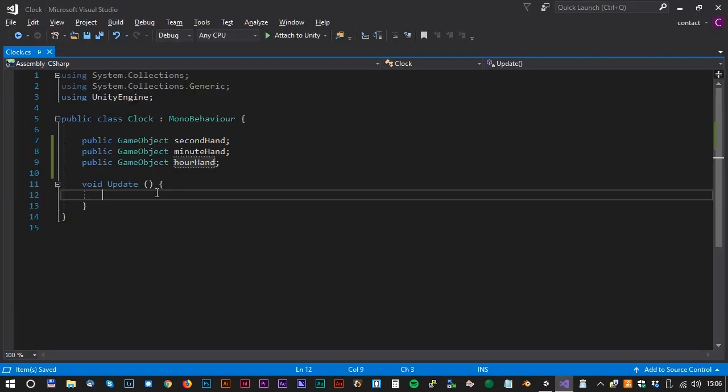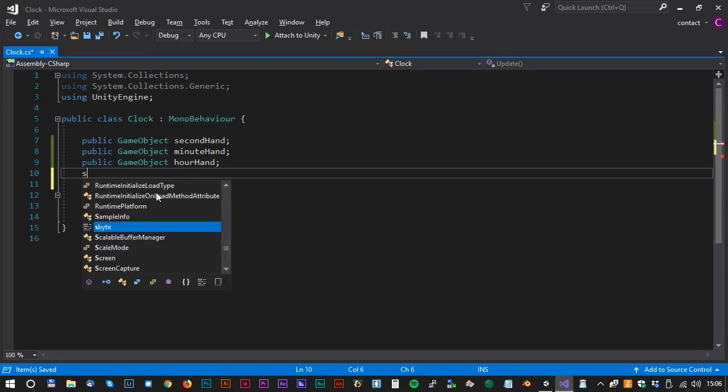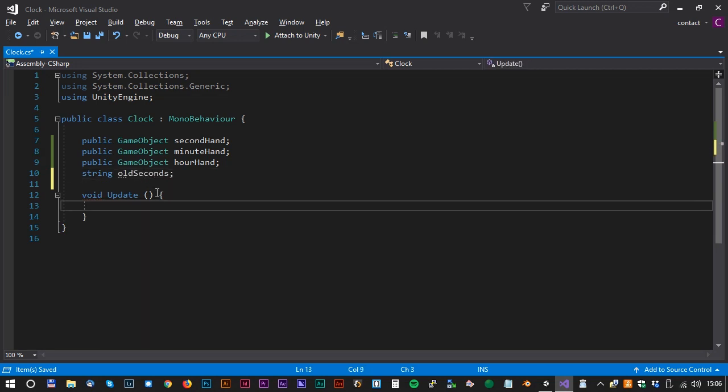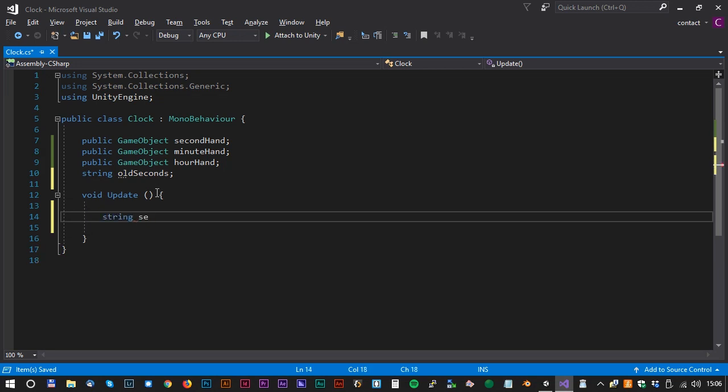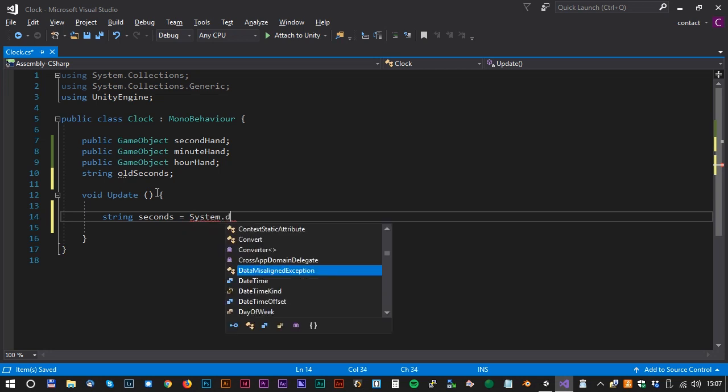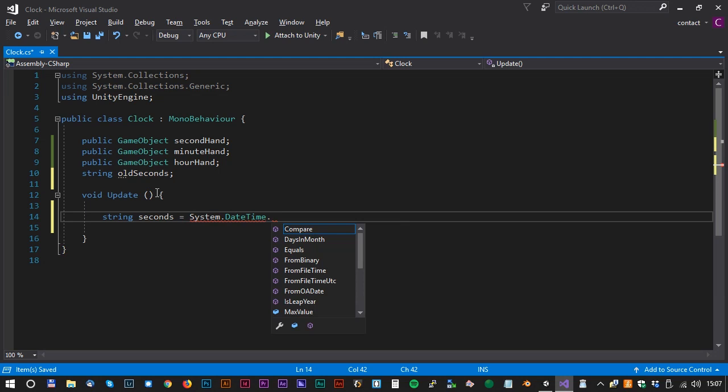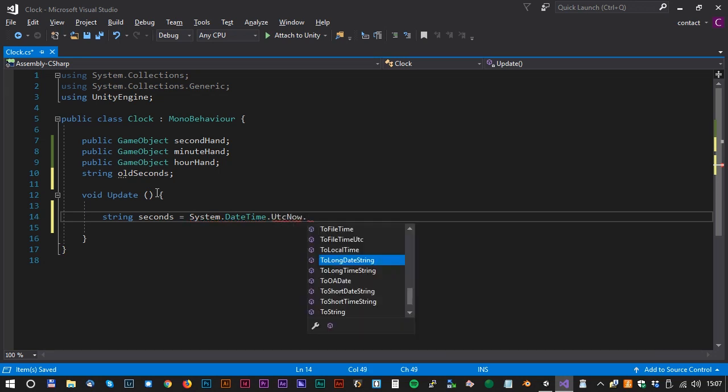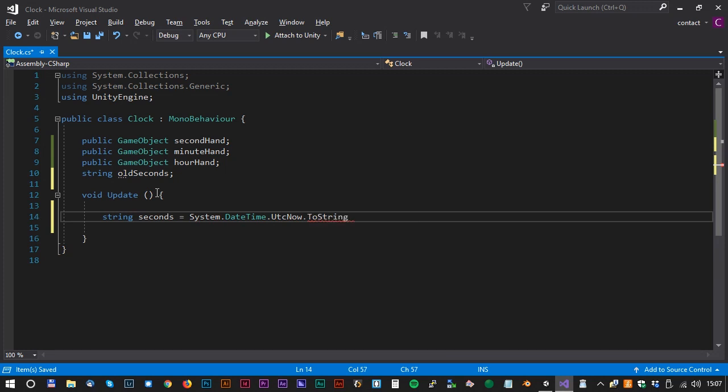We need to create one more variable. We create a string and name it oldSeconds. Now it's time to play with the DateTime object. We will create a new string and call it seconds, and that equals System.DateTime.UtcNow.ToString. And inside the ToString brackets we type SS for seconds.